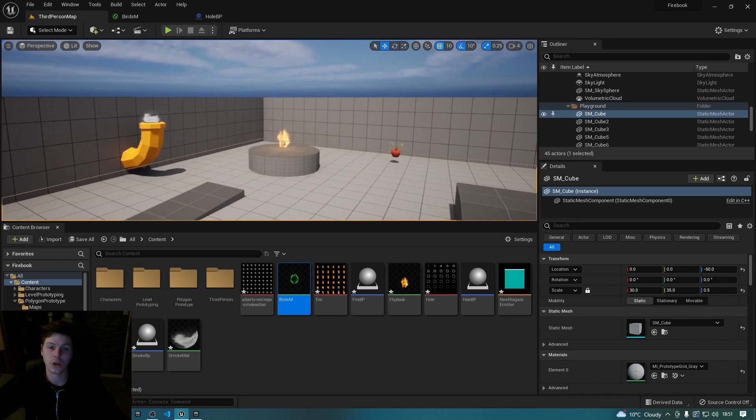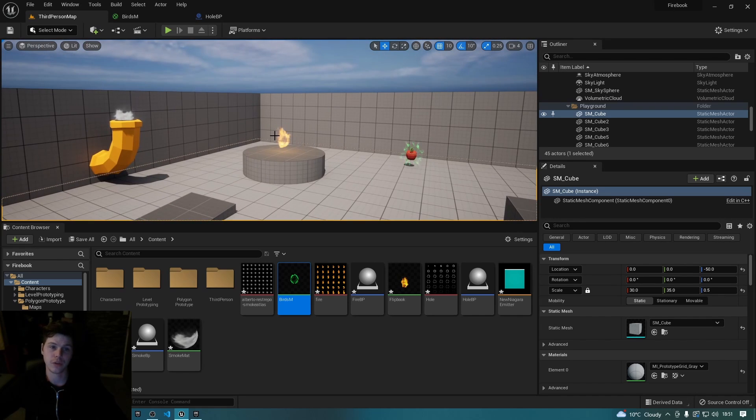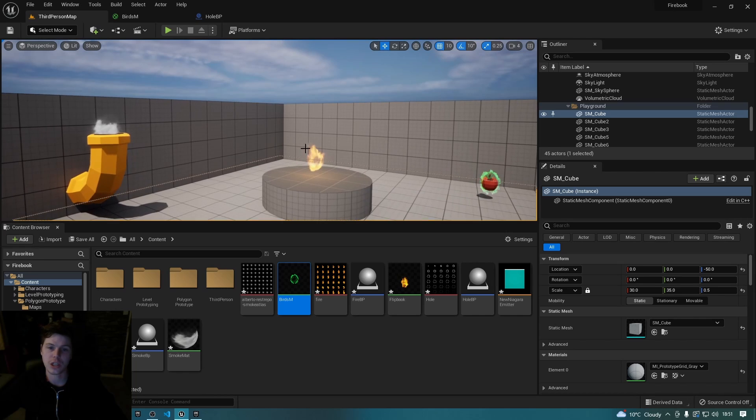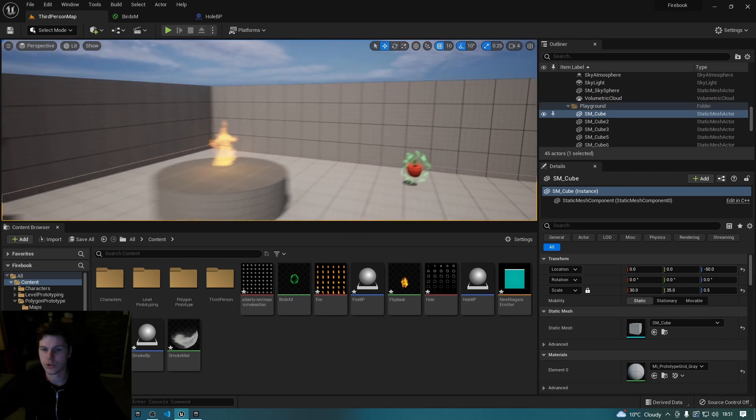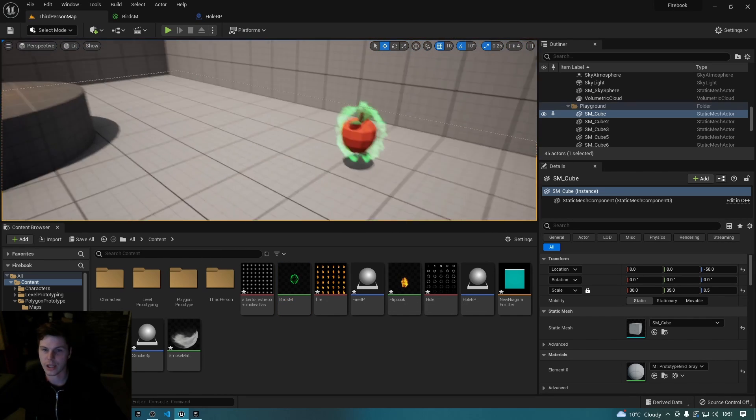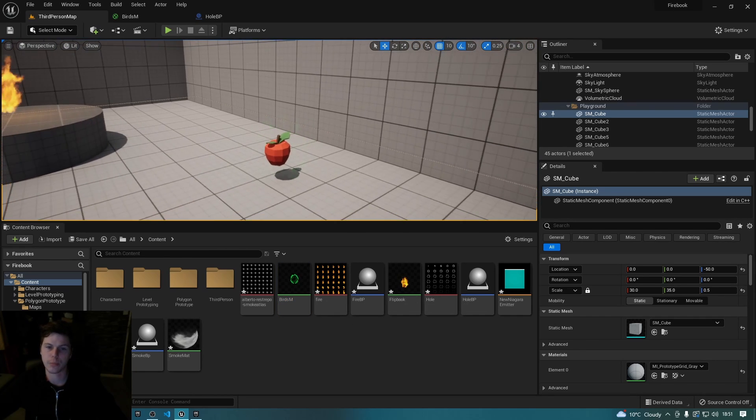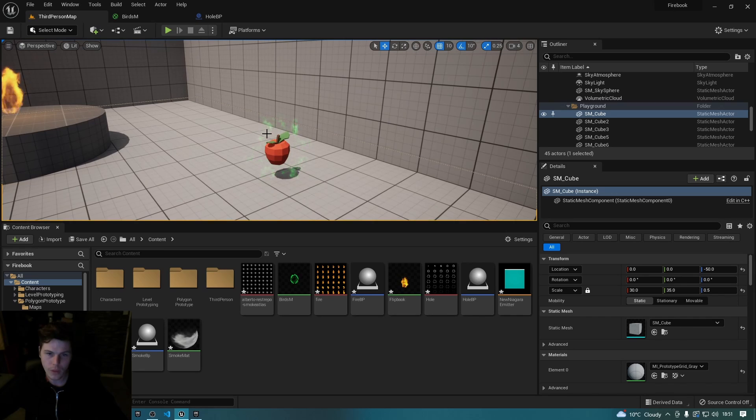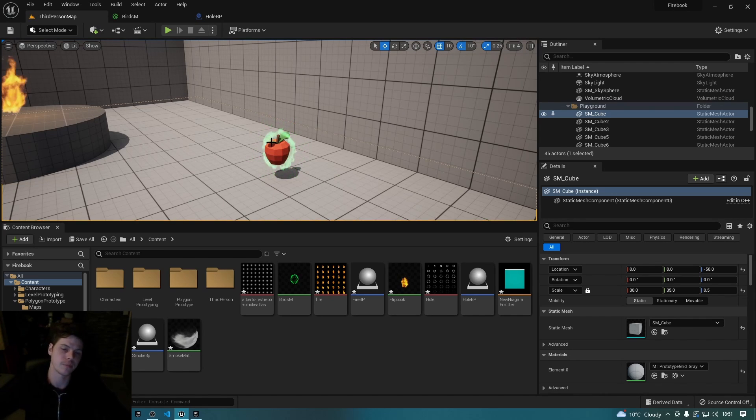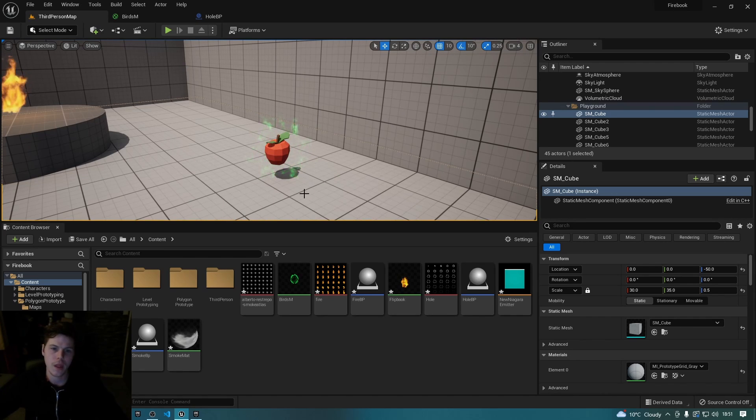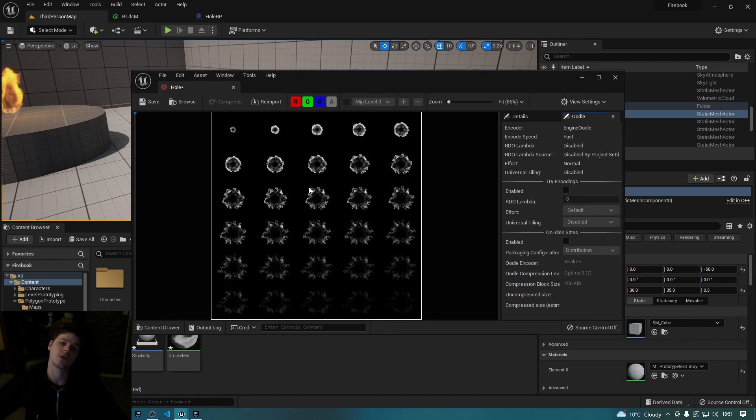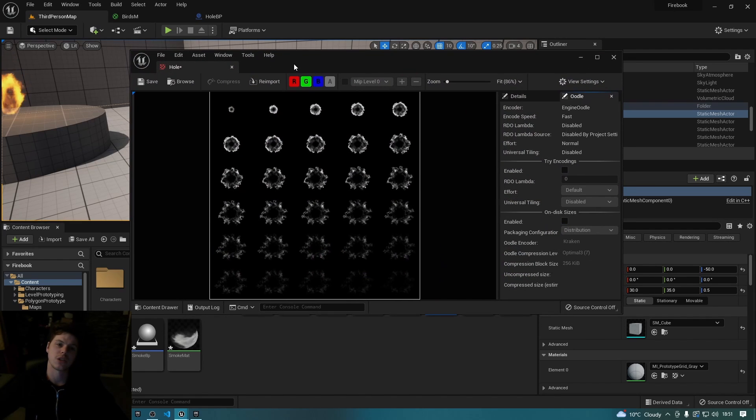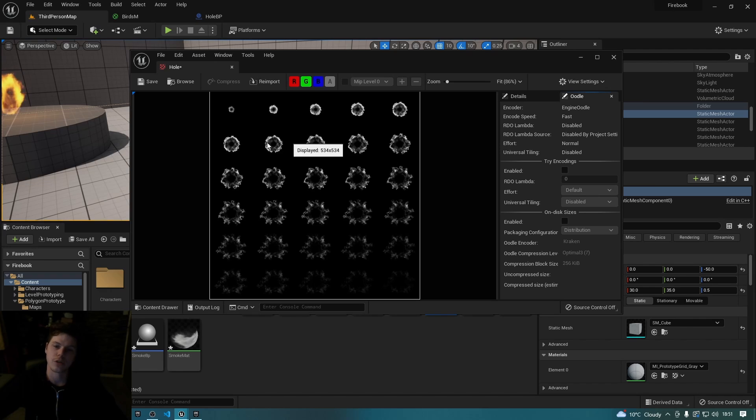Now let me just go into how this works. So if we look at this apple for example, there's sort of a ring of smoke coming from this apple. Now that is made up of this texture. So this is to me a flip book or a sprite sheet.